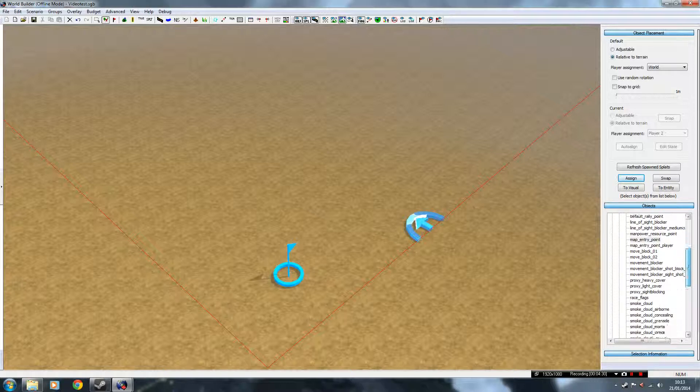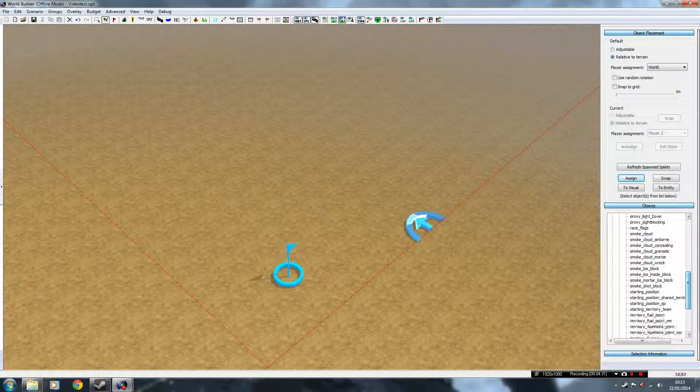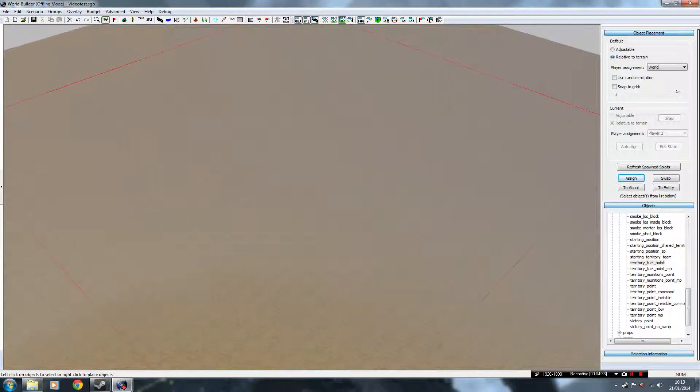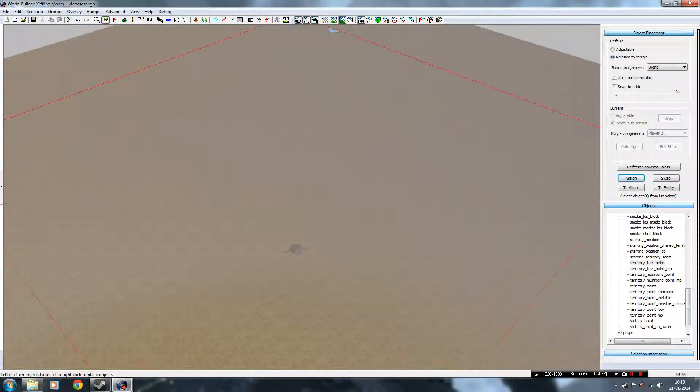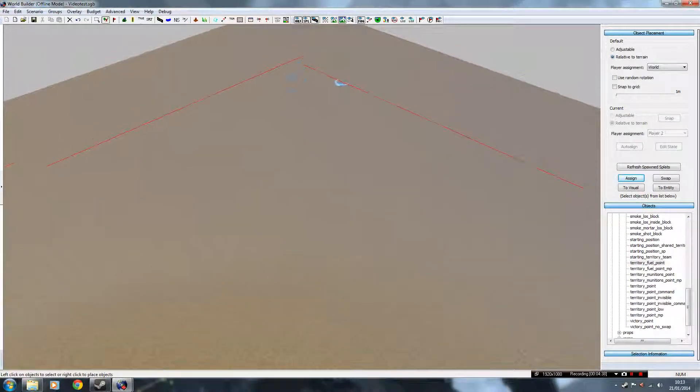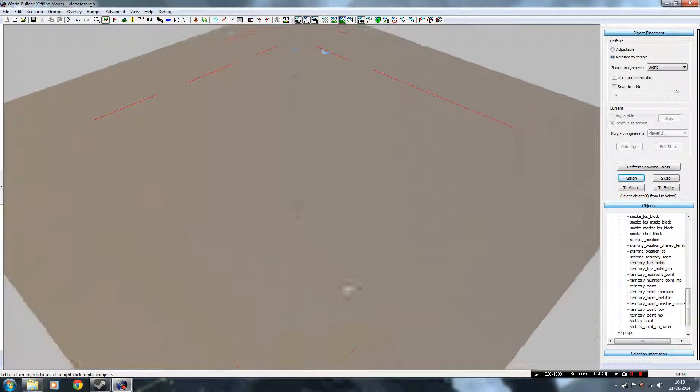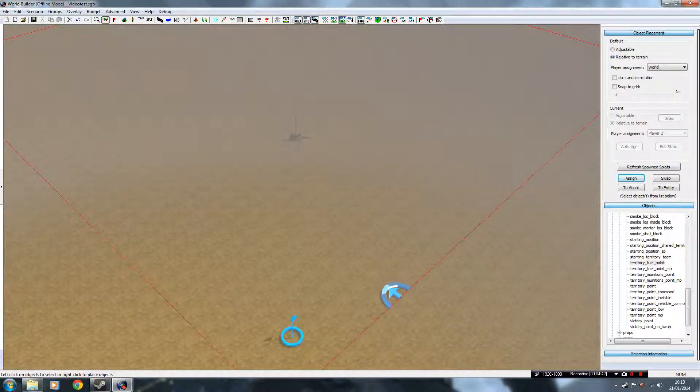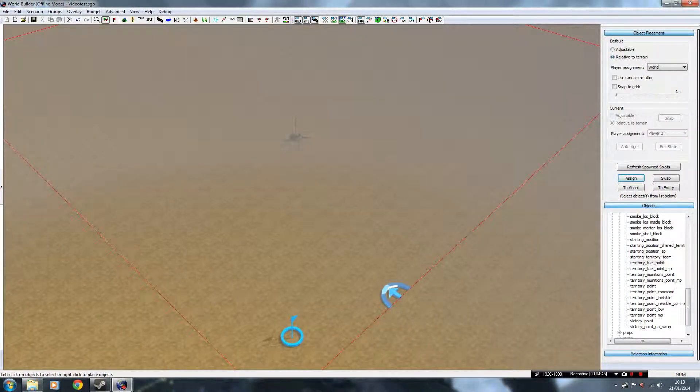If we go back to here, and find a territory thing, a territory point, so the fuel point. We place one there, and we place one there, away from the HQ, what we're going to do is we're going to separate the territory.